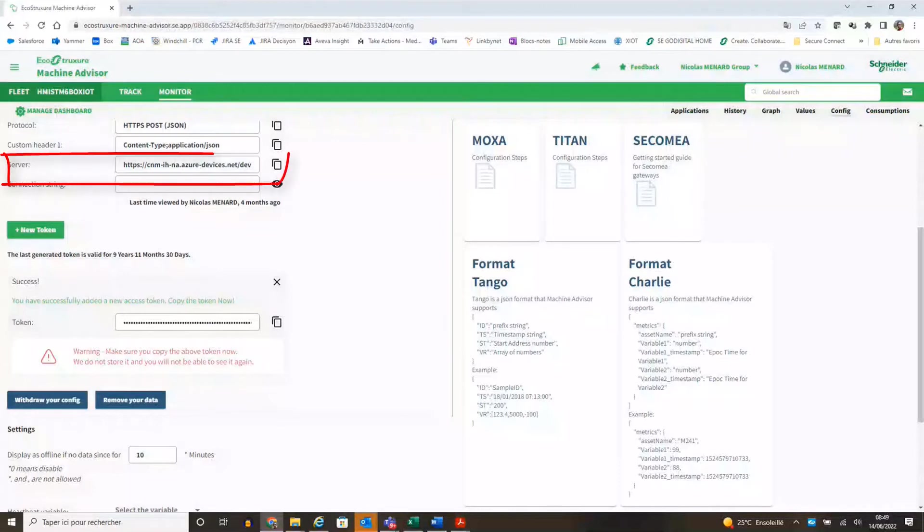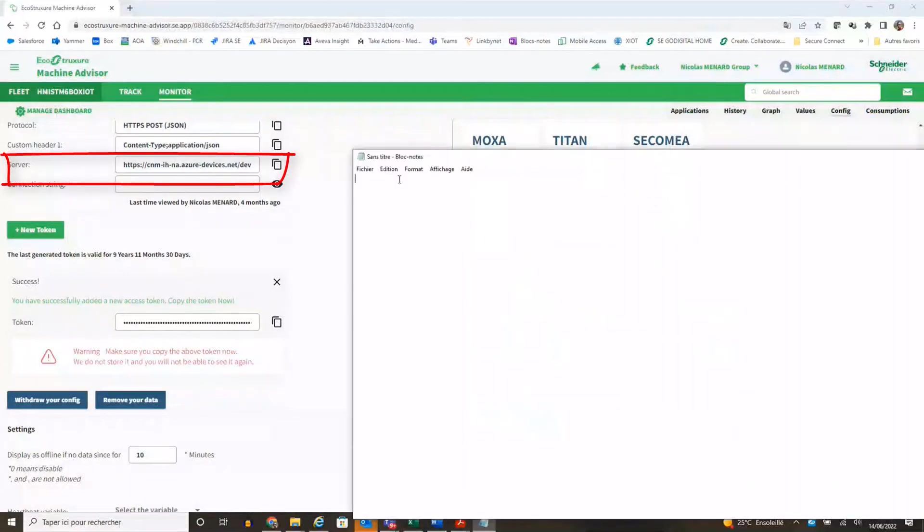Need to copy the server and the token in notepad file to be reused later in Machine SCADA Expert.